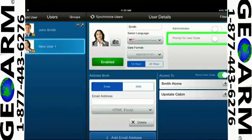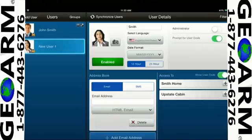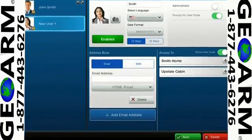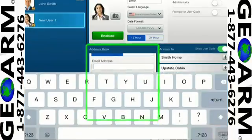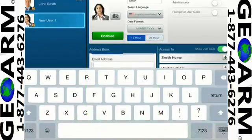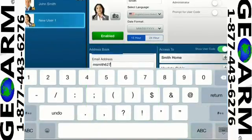Enabling Prompt for User Code will force entering the security user code when you arm or disarm the system. Add email and or SMS notification information.